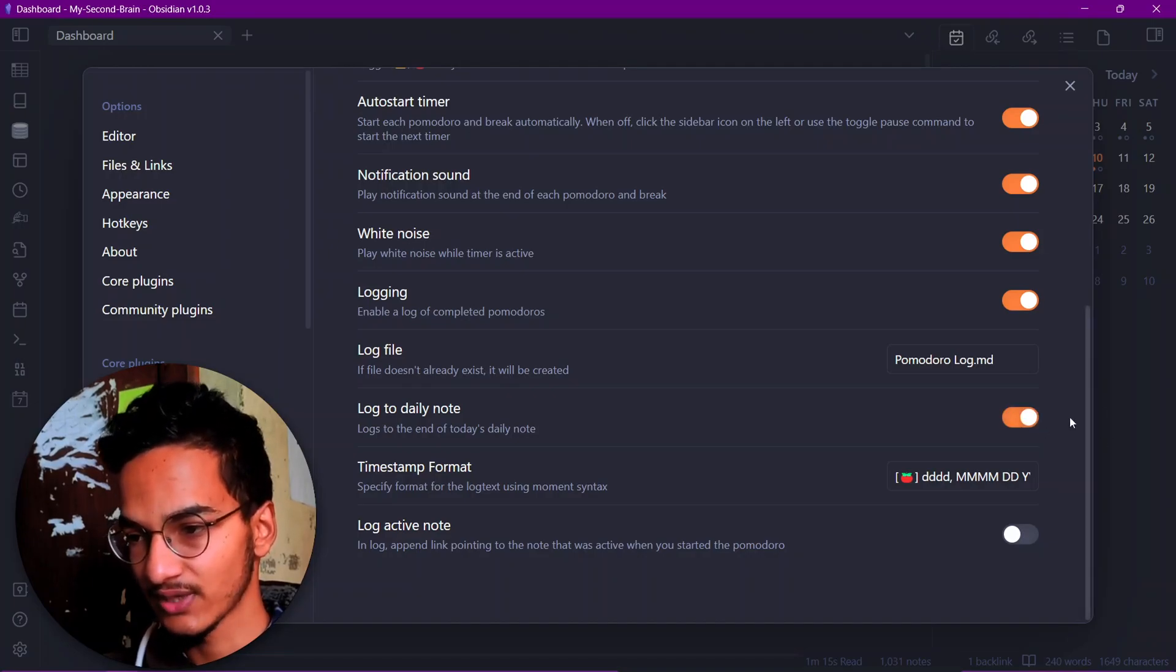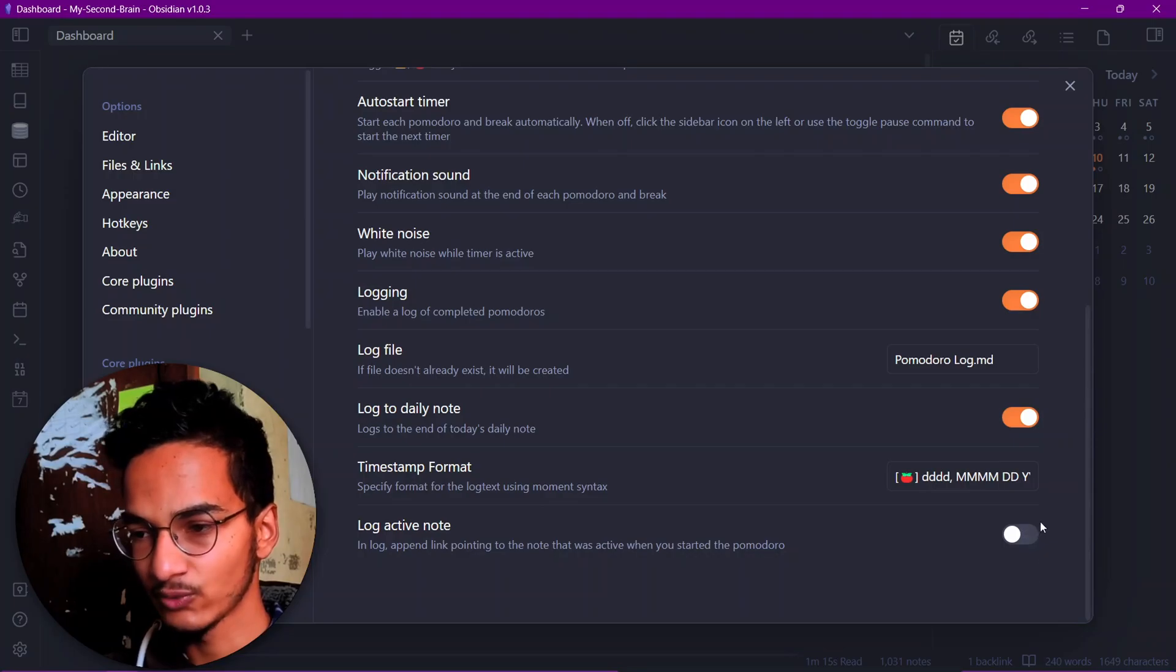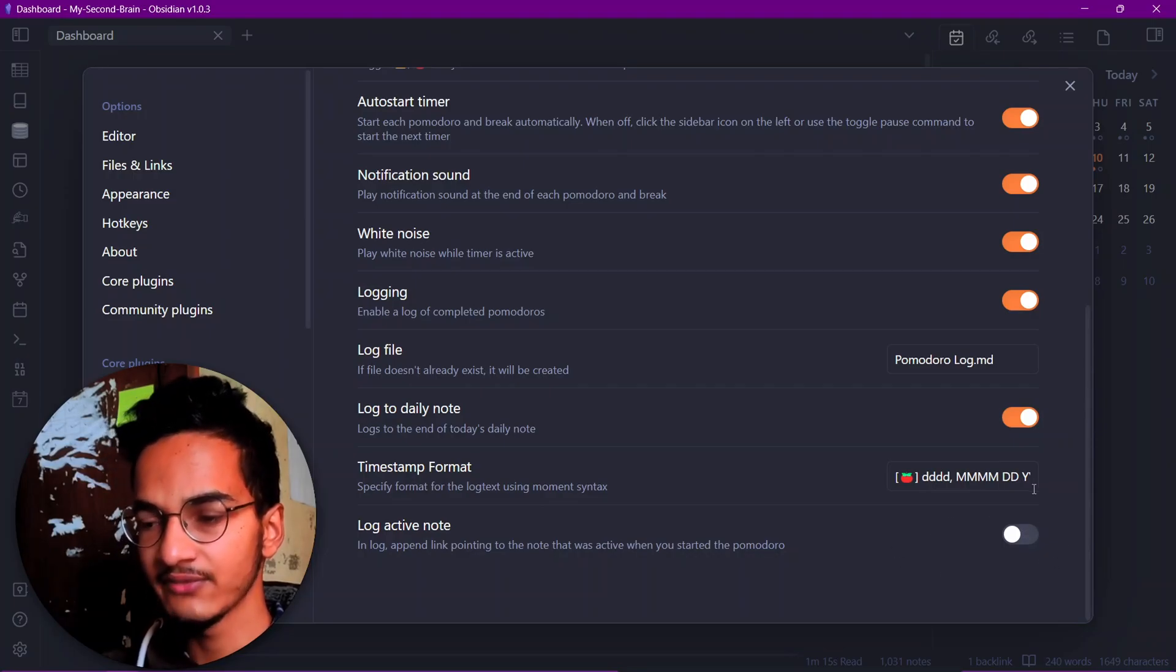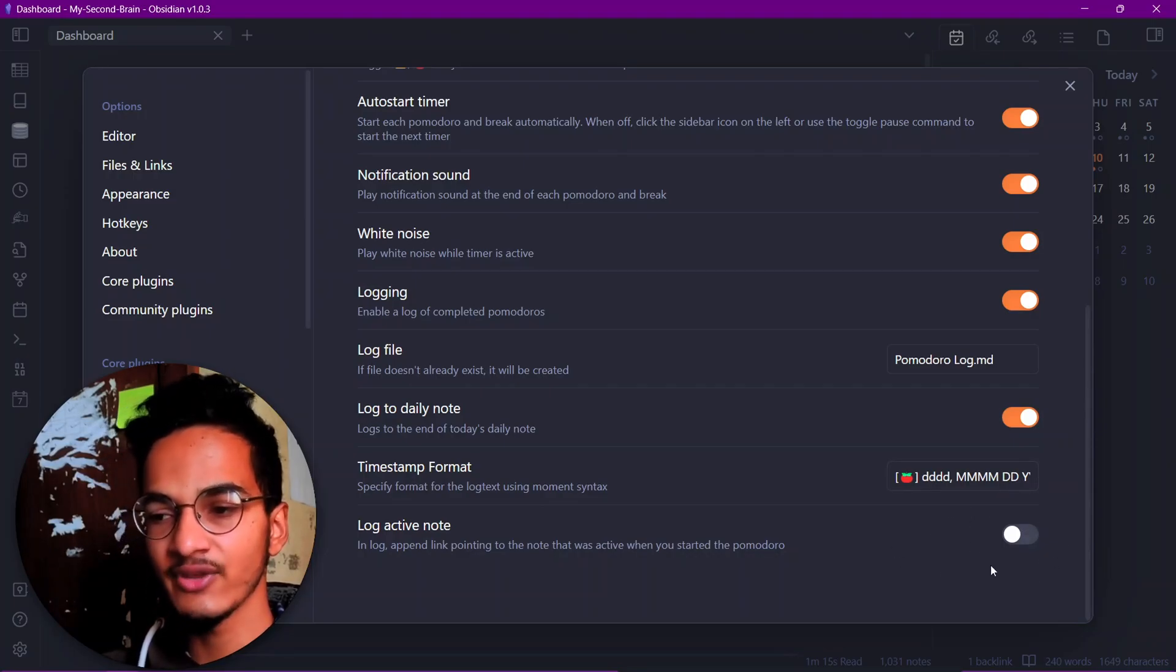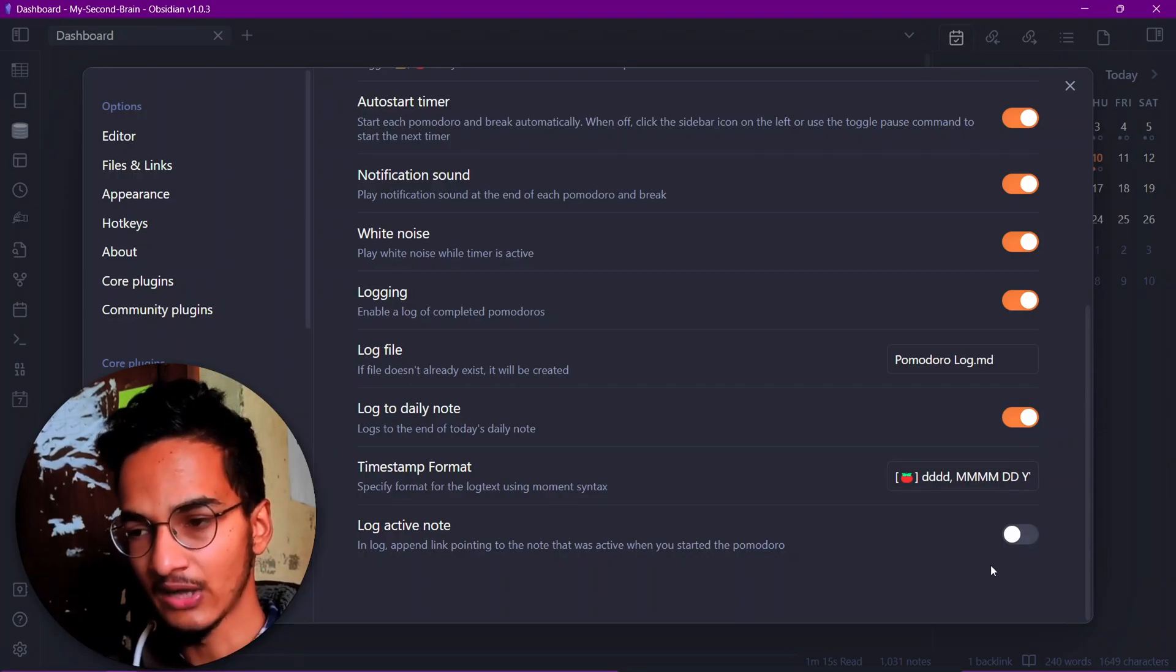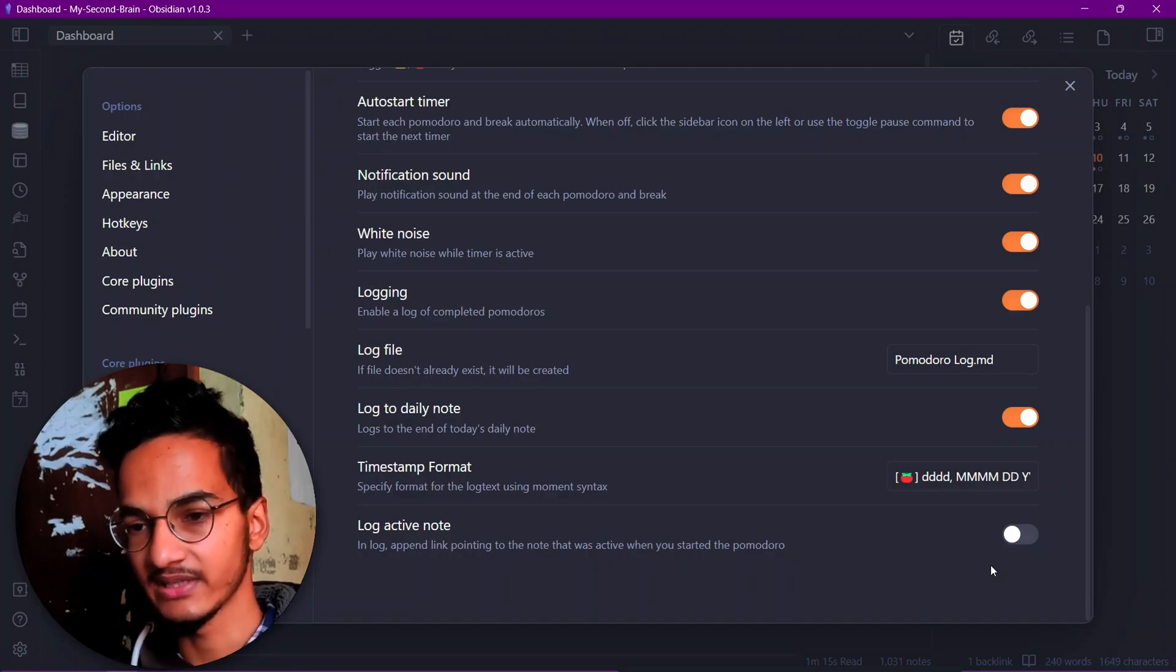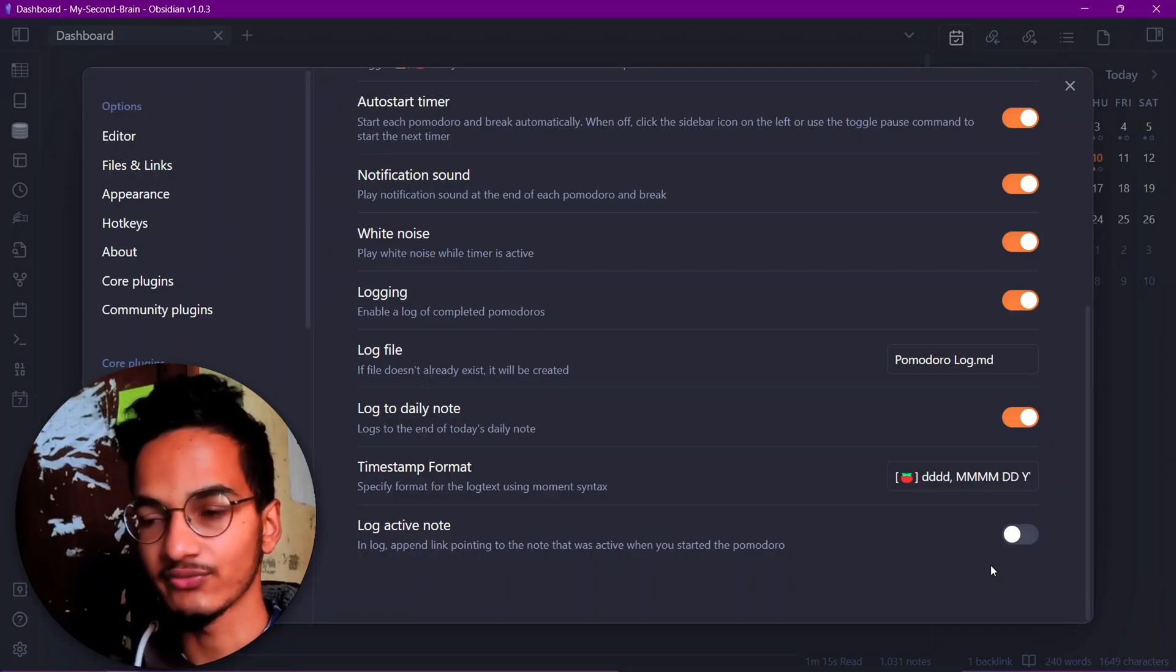Another feature here is log active note. This means if you have a note open in your Obsidian, then it will also log that note in the log file. This is all about the Pomodoro timer settings.